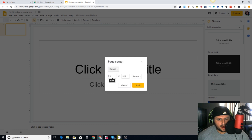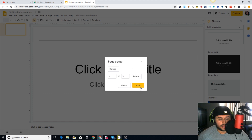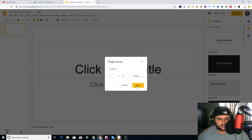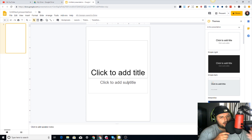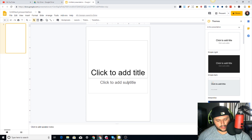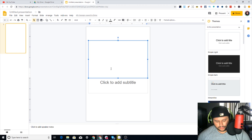Click on File, come all the way down to Page Setup, then come down to Custom, and we're going to do six by nine inches. That is the size - depending on what size book you're going to use, what size interior, whatever you want to call it.